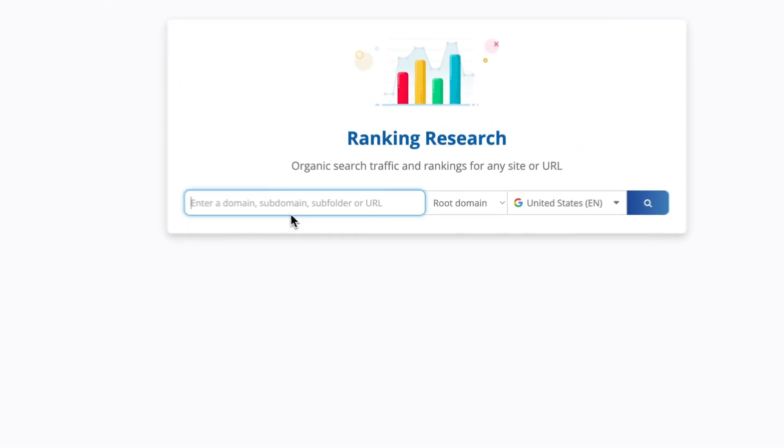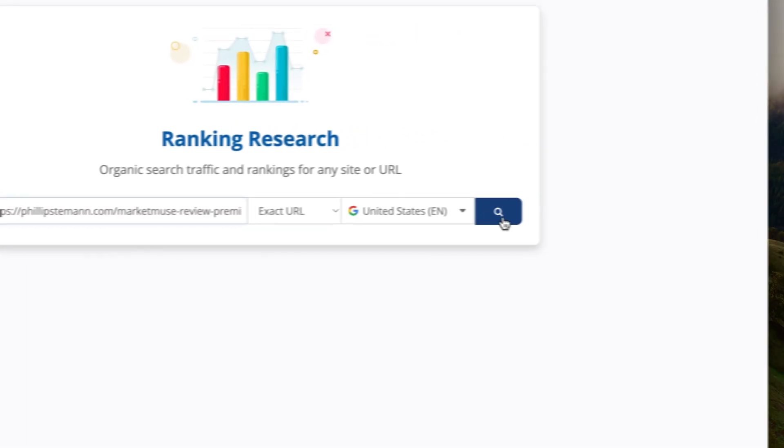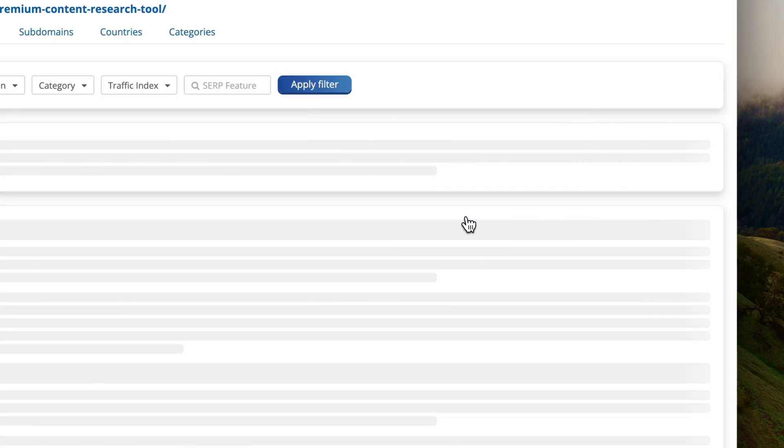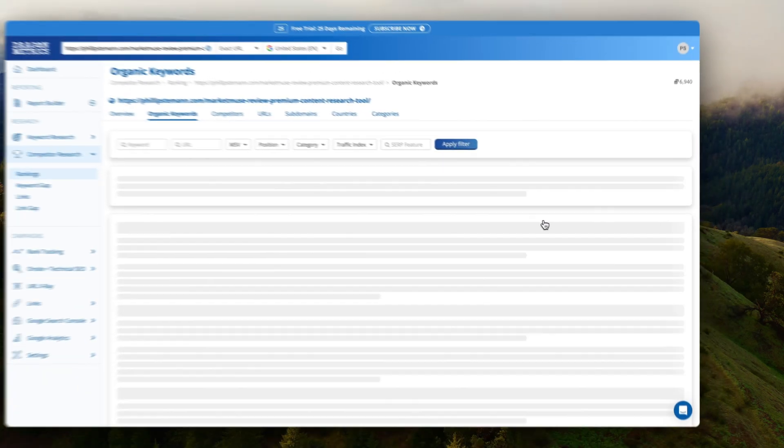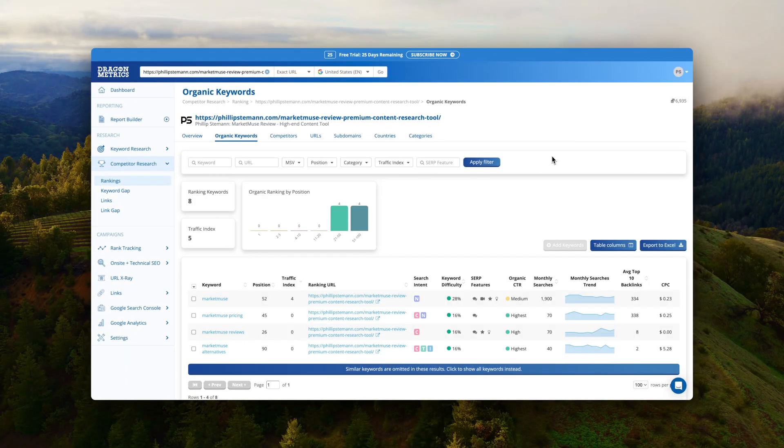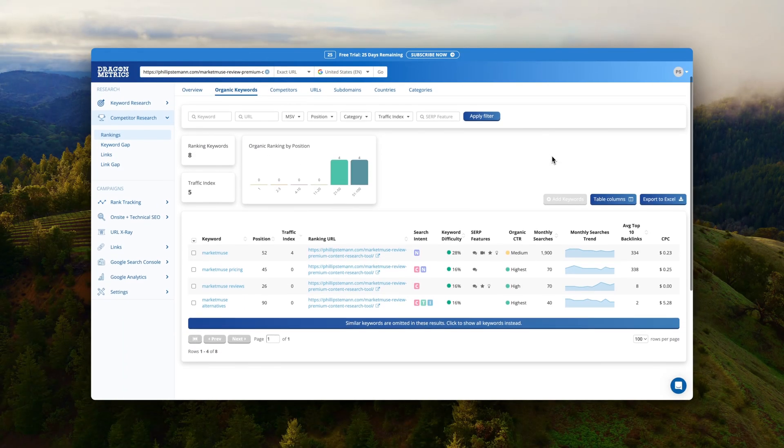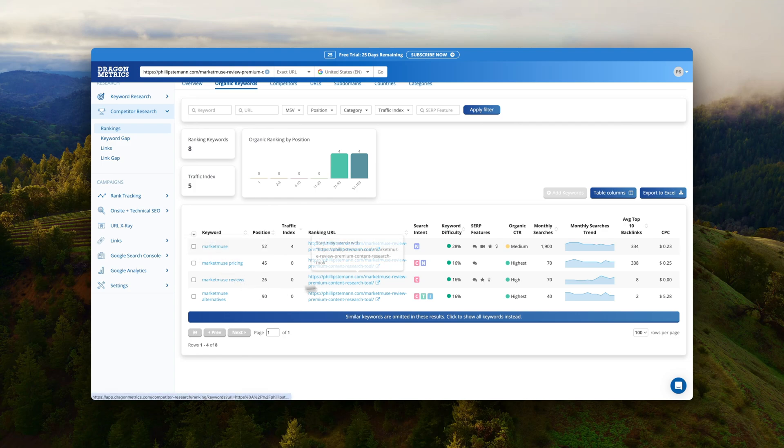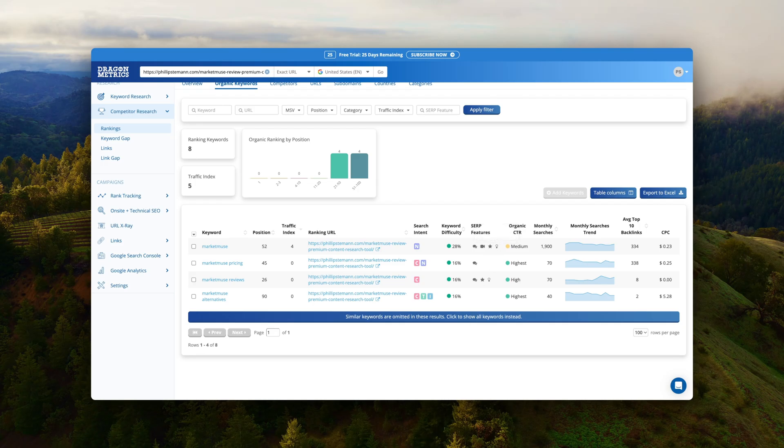And what I really like about the Explorer is that I can analyze a specific page on either my own website but also on a competitor's website. So I can see all the keywords that specific page is ranking for, what they're doing, what type of backlinks they have, and then I can use that research to improve my own content.